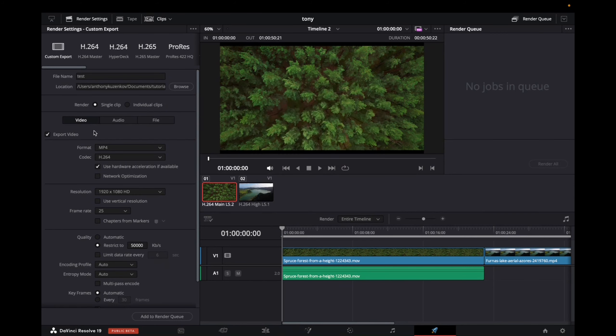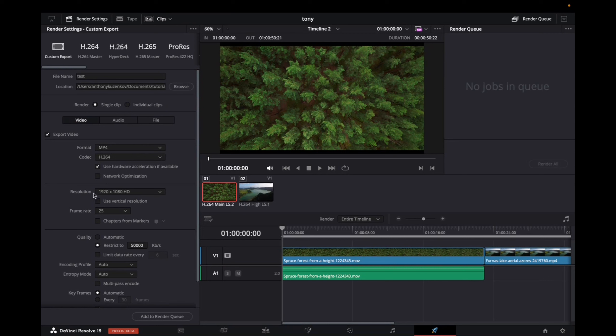Now what you want to do is click on Video, make sure that the format is MP4, leave the codec the same, and then with the resolution, make sure it's 1920x1080 HD.